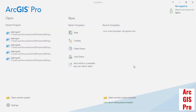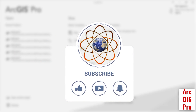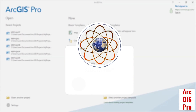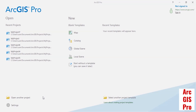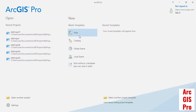This video is about ArcGIS Pro. In this video, we learn how to change basemaps, settings, units, and so on. Every time we open ArcGIS Pro, an open page will pop up. This page contains different sections: recent projects, blank templates, and recent templates. In the blank templates, you can create a new project by choosing one of the templates, such as Map or 3D Map.